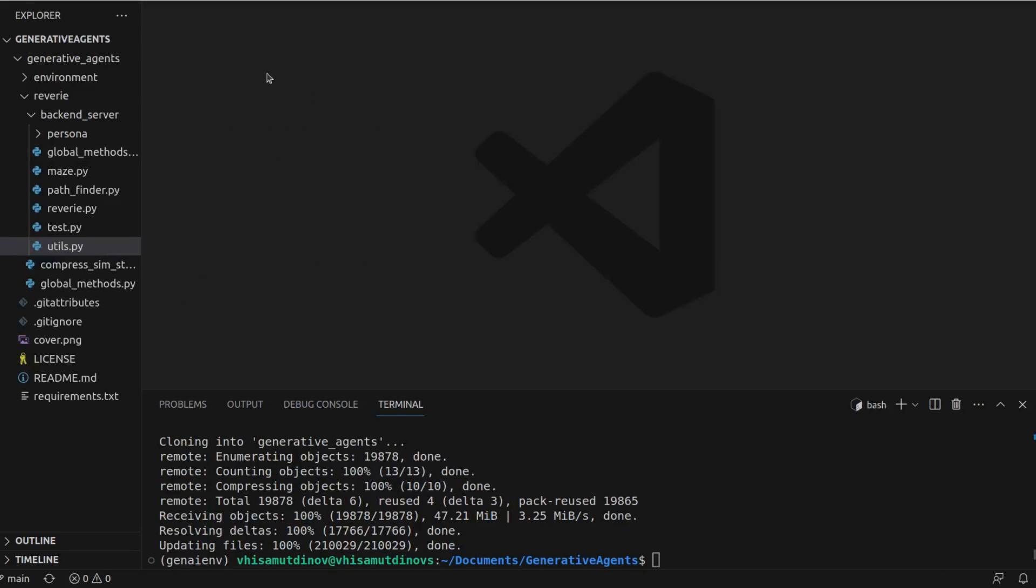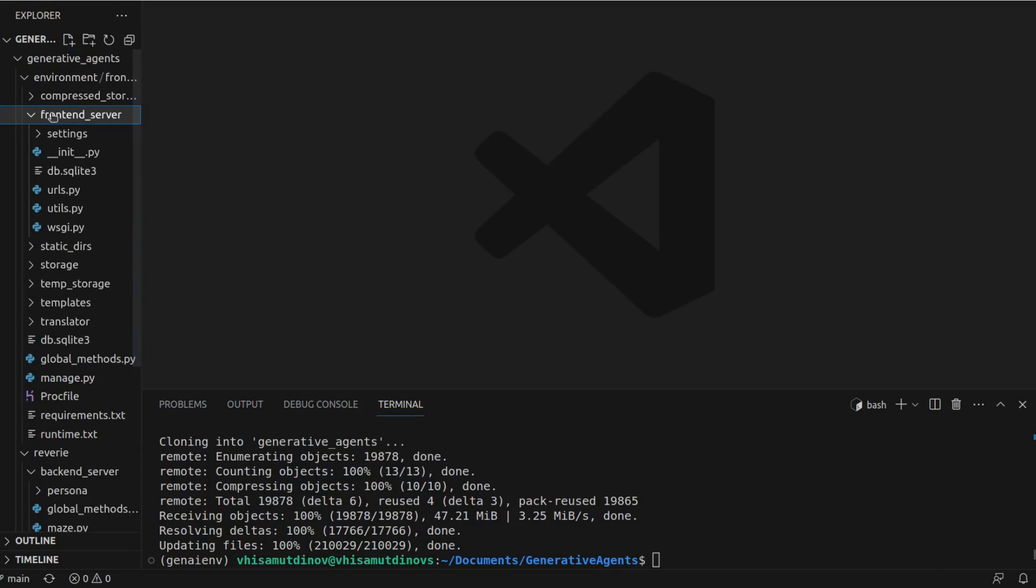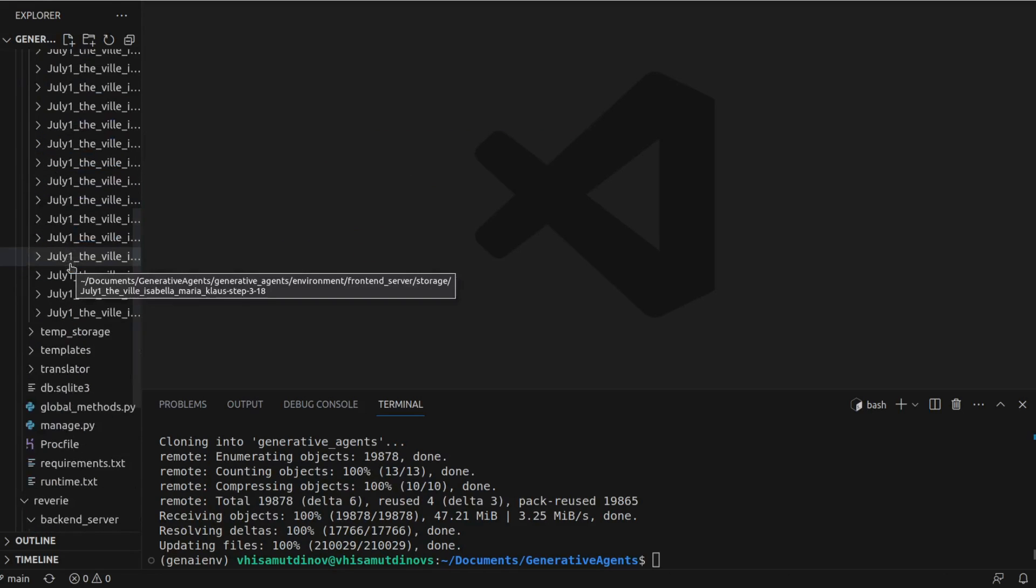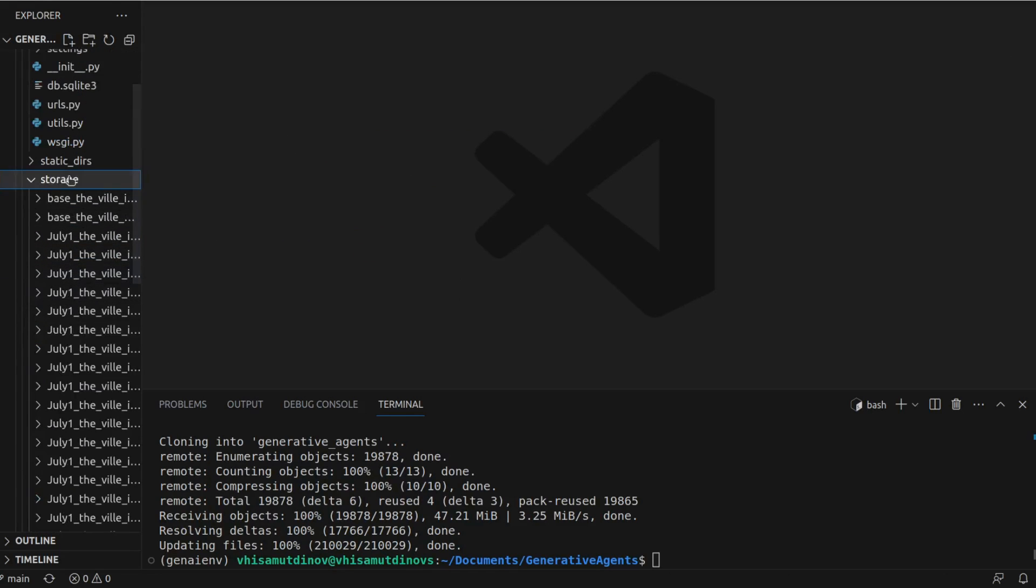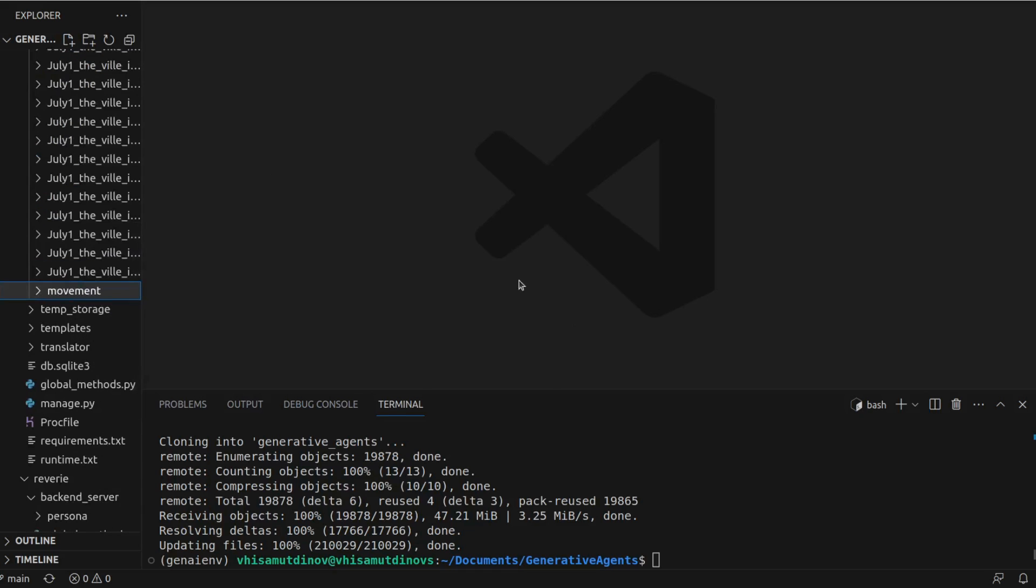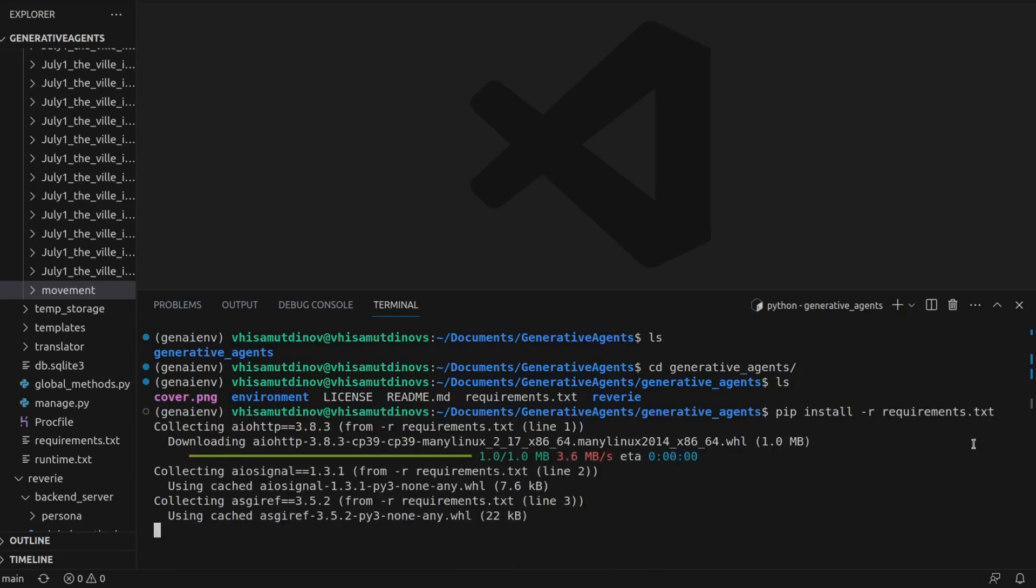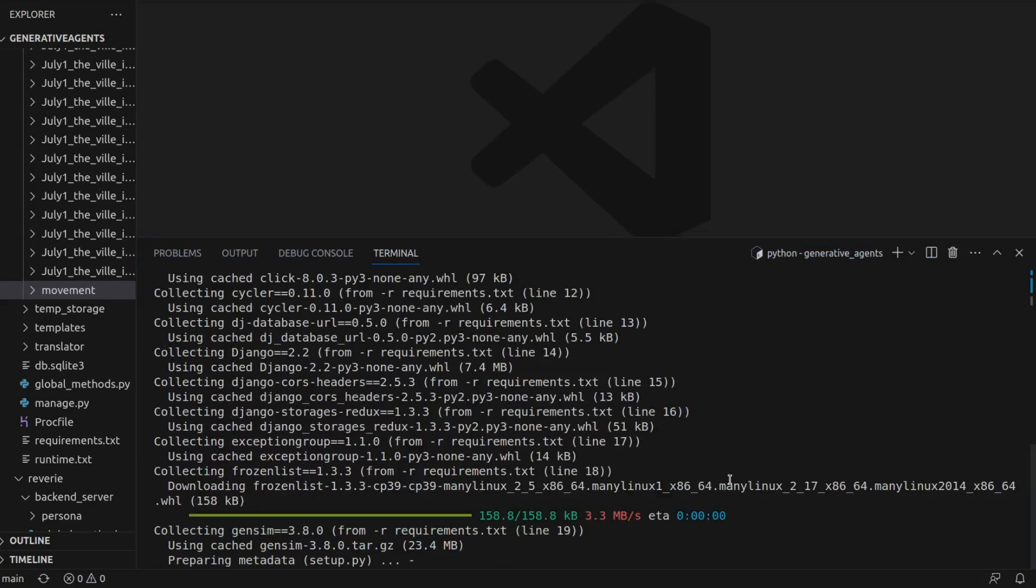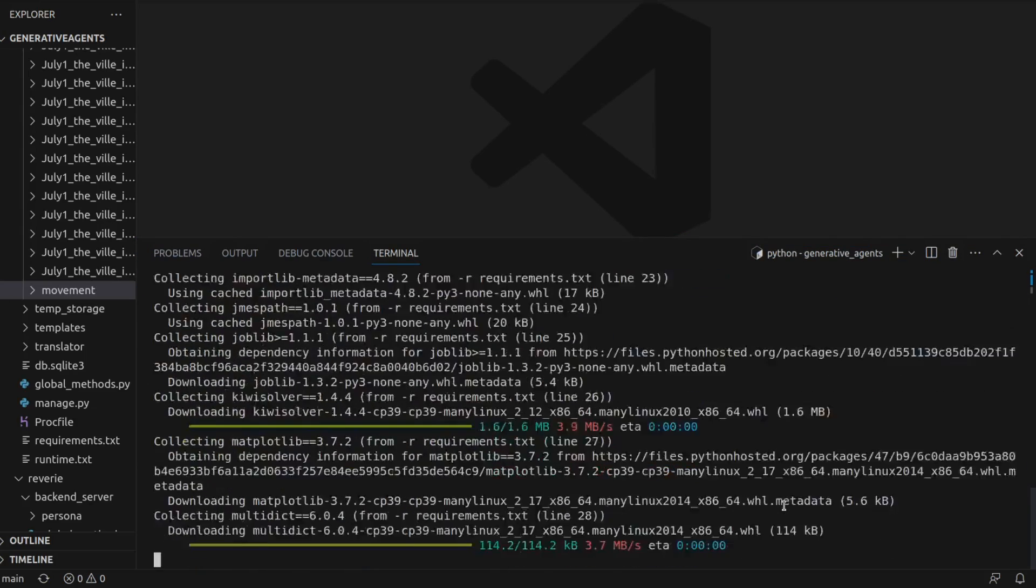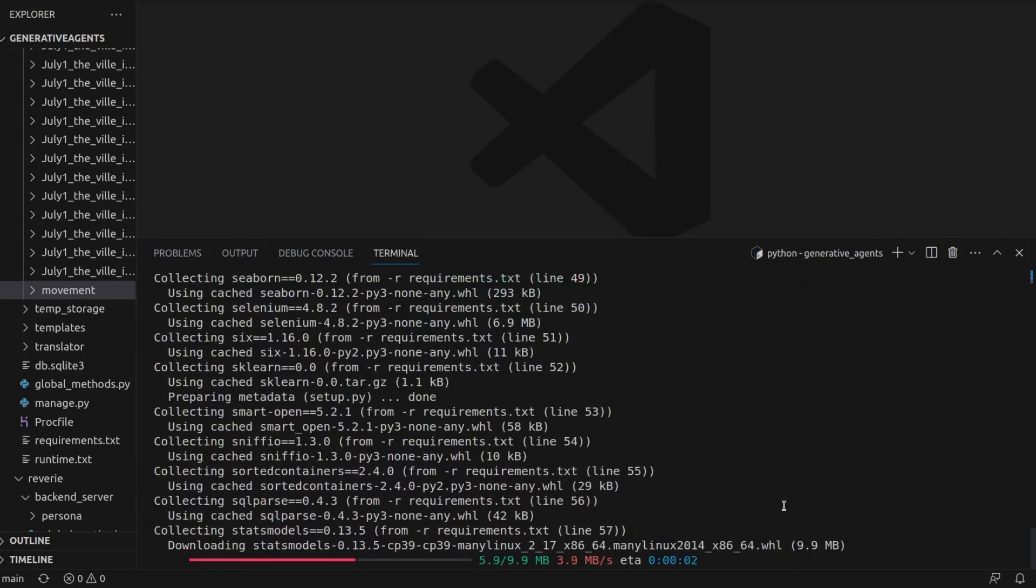Now the simulation isn't plug and play, so we'll need to make some modifications. For instance, we'll add a movement folder to the environment frontend server storage directory. In the root directory, we need to install the required modules listed in requirements.txt. Remember to use the R flag.